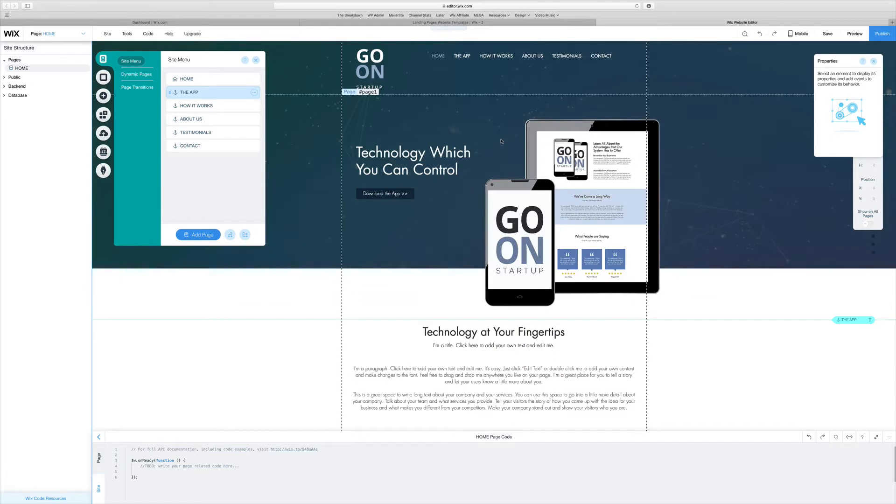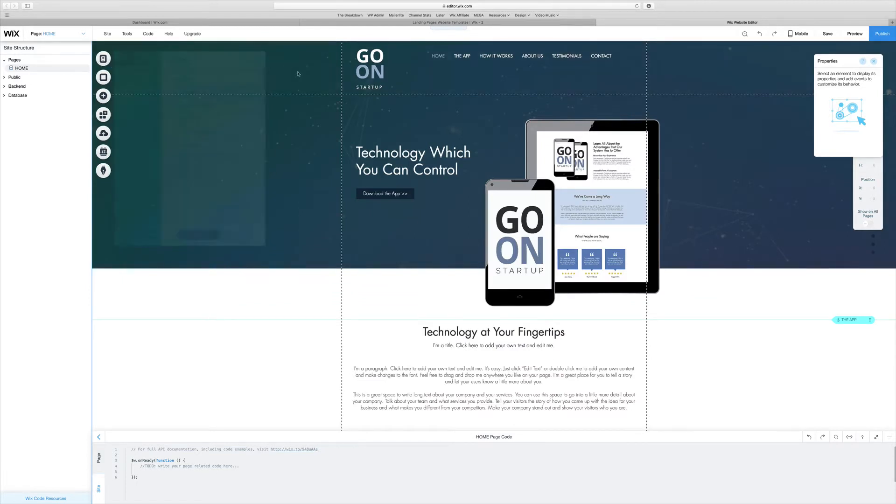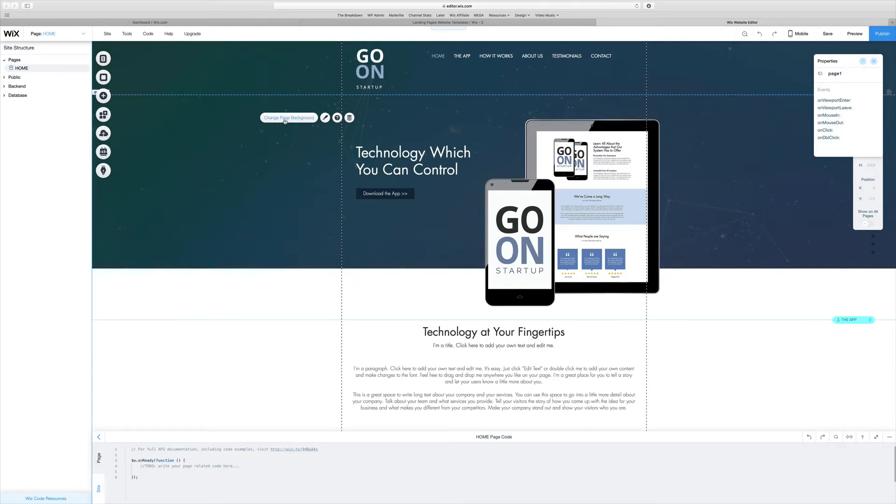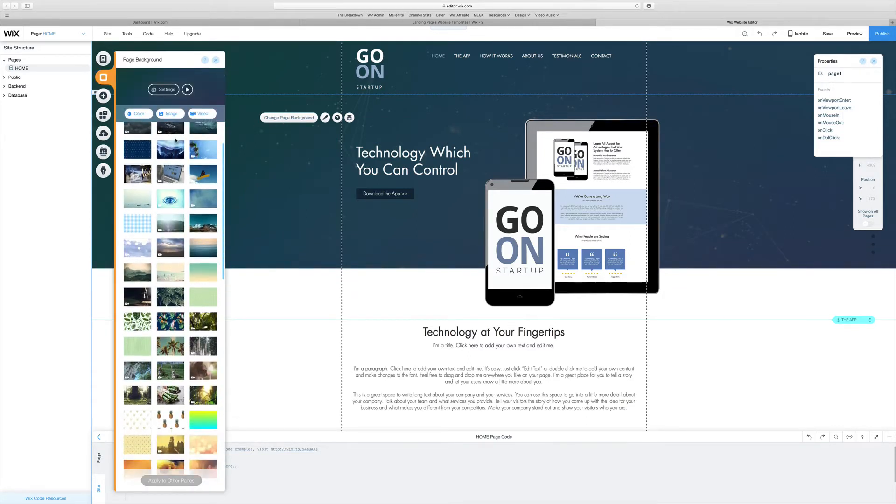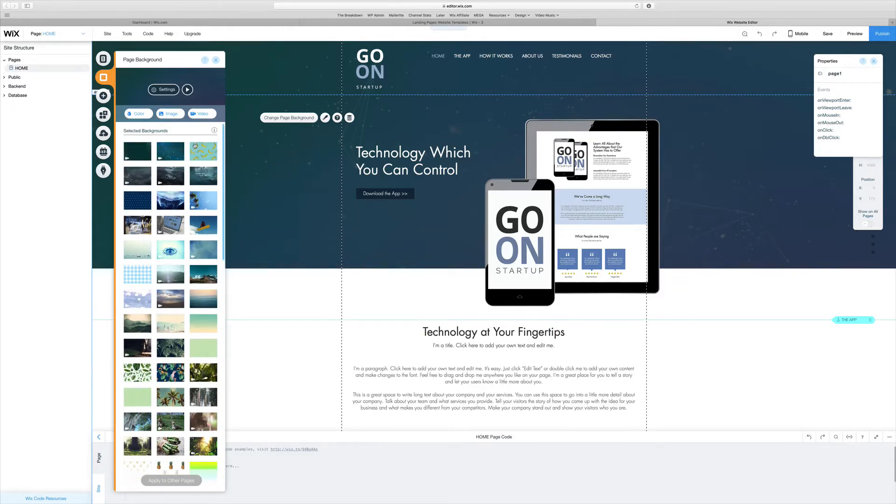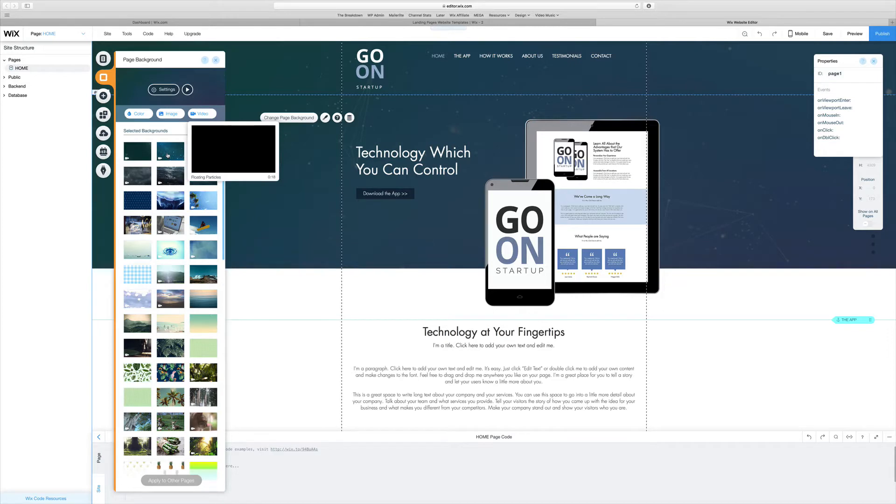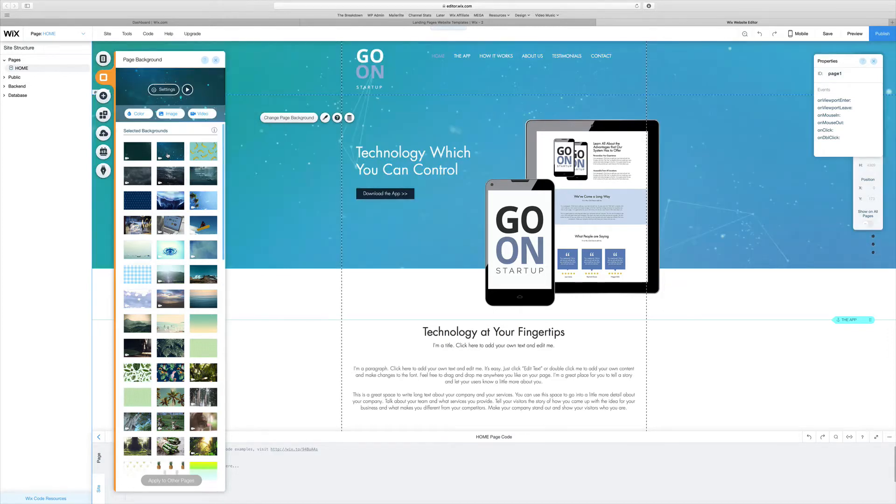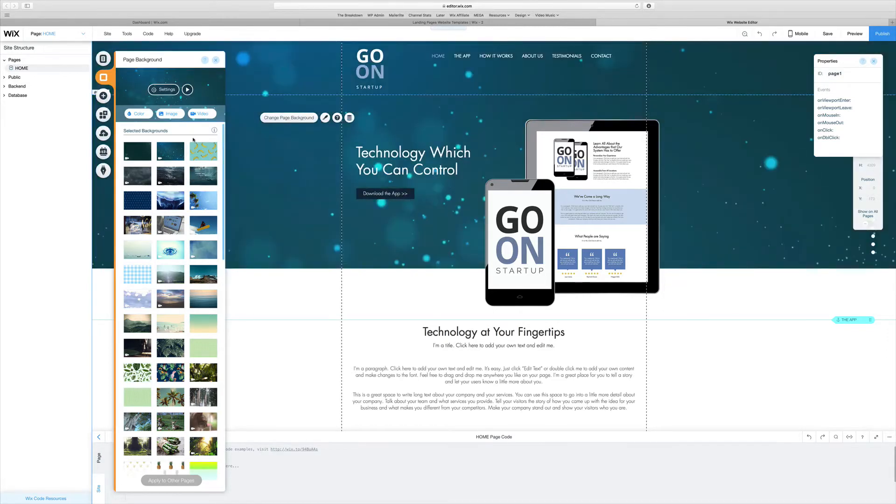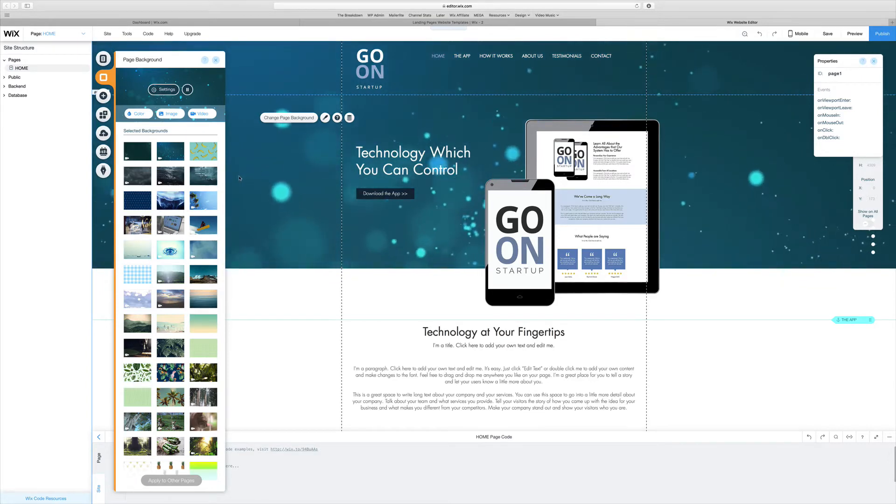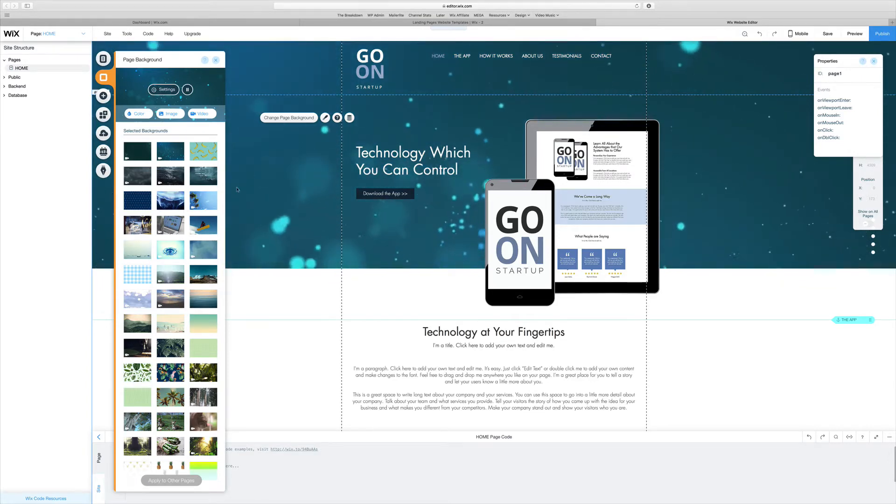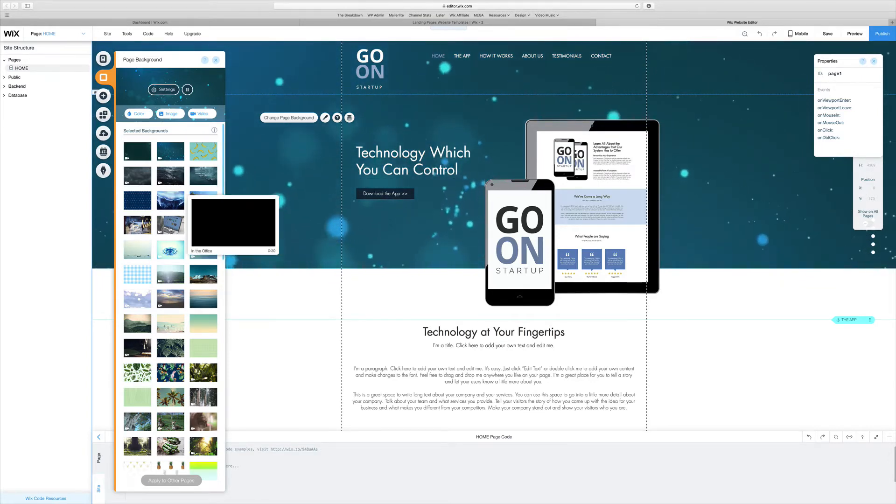The first thing you'll want to work with when you set up a landing page is customizing it to your own. For example, we need to change the page background. Luckily, Wix has tons of free themes and backgrounds for your headers. For example, you even have a floating particles video background. You can click on that here and preview it, and you can see what that will look like in the background of your page. That's one of my favorite features about Wix.